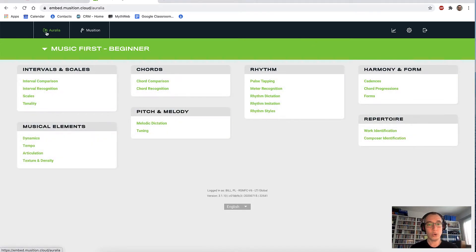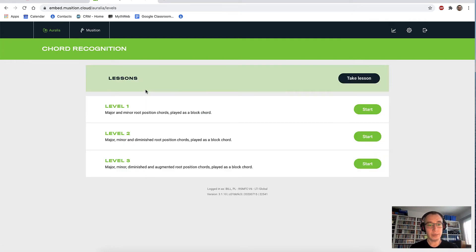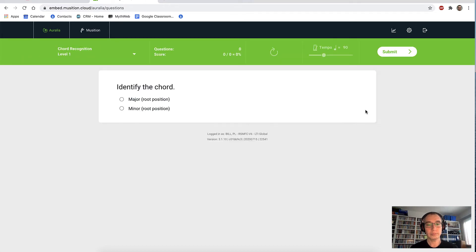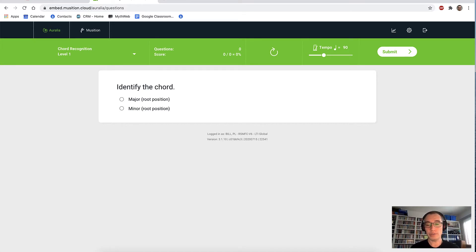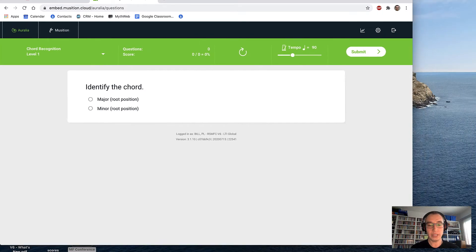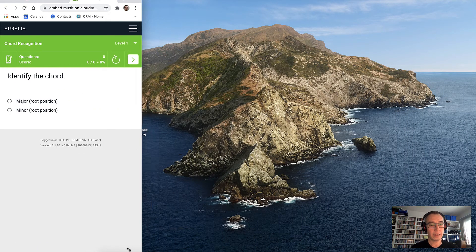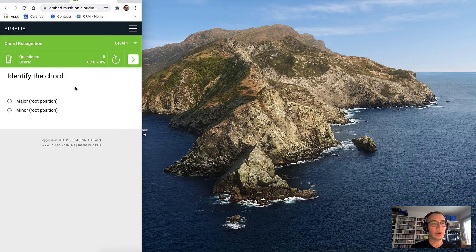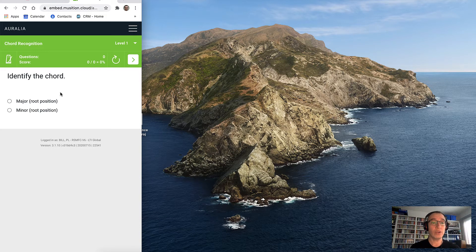Let's go to chord recognition. I'll stay on the beginner syllabus and jump into level one. I can hear the chord. Just for this drill, I'm going to pretend that I'm on my iPhone or Android phone, so I'll do this by shrinking the browser right down. You'll see that the software is responsive — it's really laid out the screen nicely. My point here is that students can use this on their phones just fine.